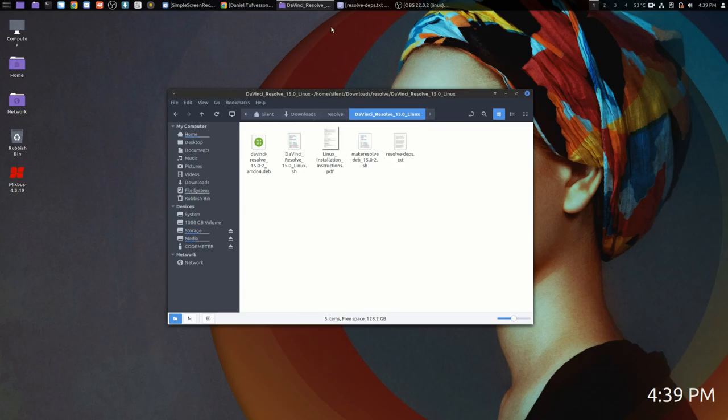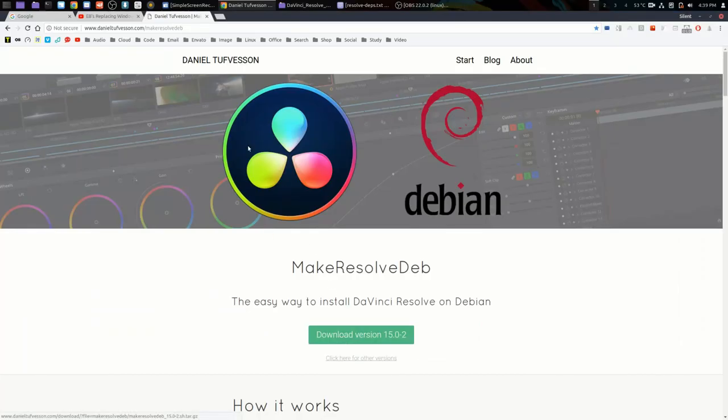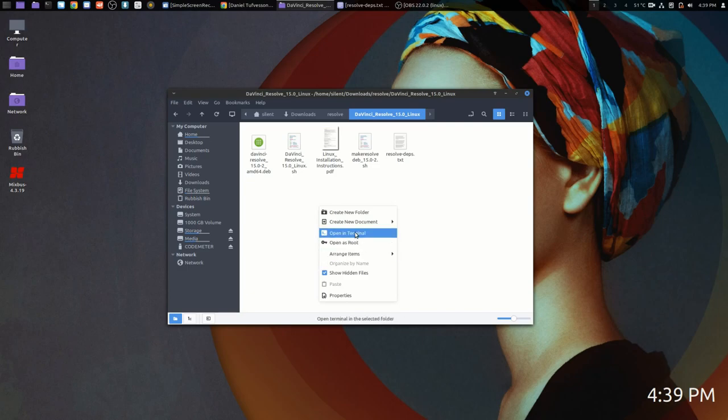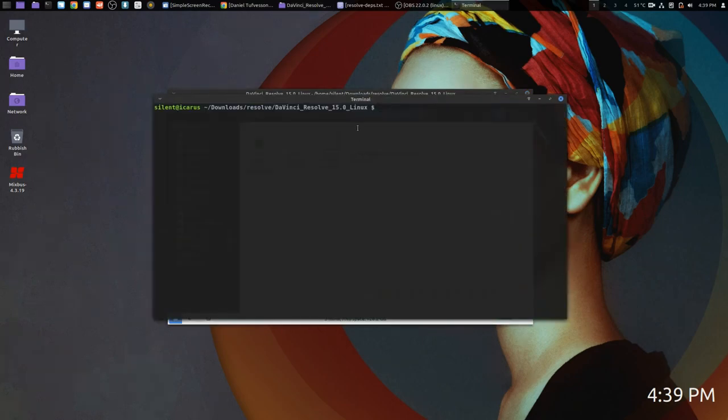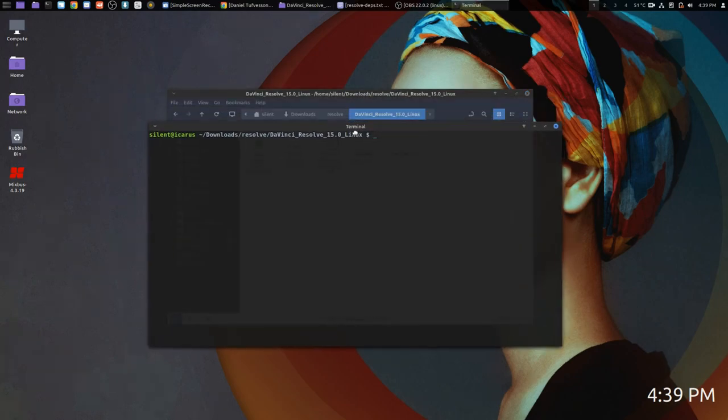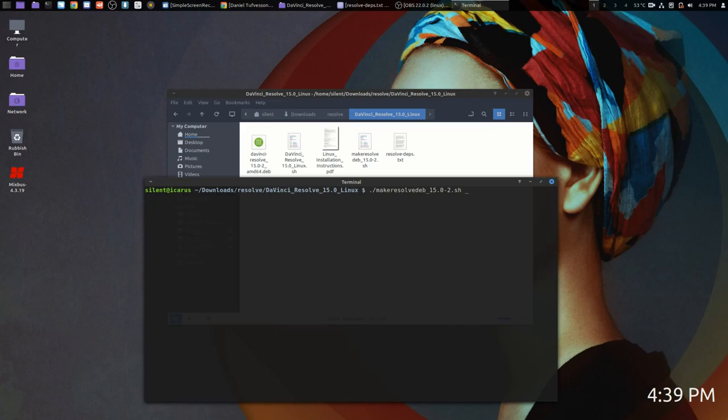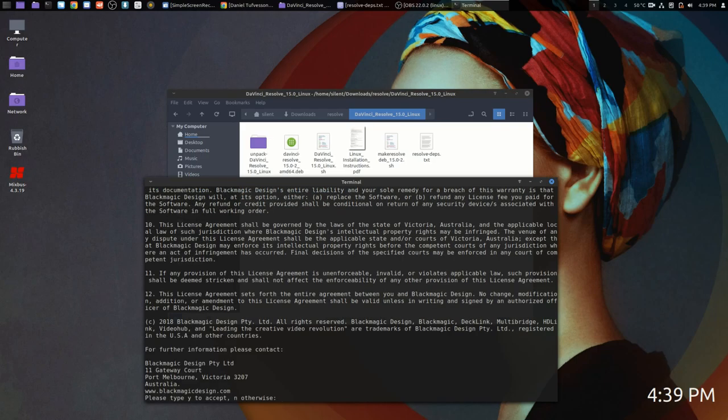Having downloaded the script from Daniel, extract it and you'll end up with this file: makeresolvedeb1502.sh. Open up a terminal. Depending on which version you downloaded, you put that in as the string. Put a space at the end. For the free version, you type 'lite' and press return.